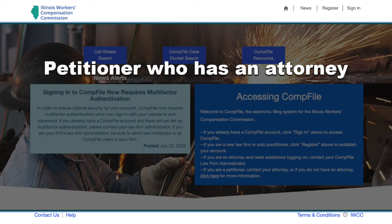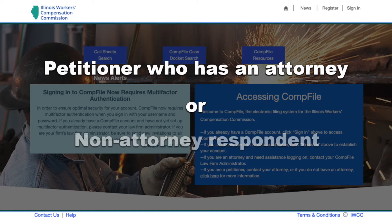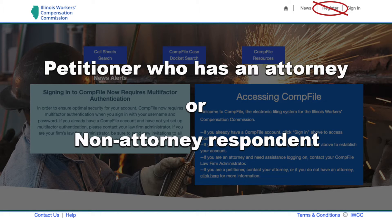If you are a petitioner and you have an attorney to represent you, or if you are a non-attorney respondent such as an insurance adjuster, you should not register through the CompFile sign-in page. Please see the video: How a petitioner or non-attorney respondent can review contracts and filings and eSign in CompFile.